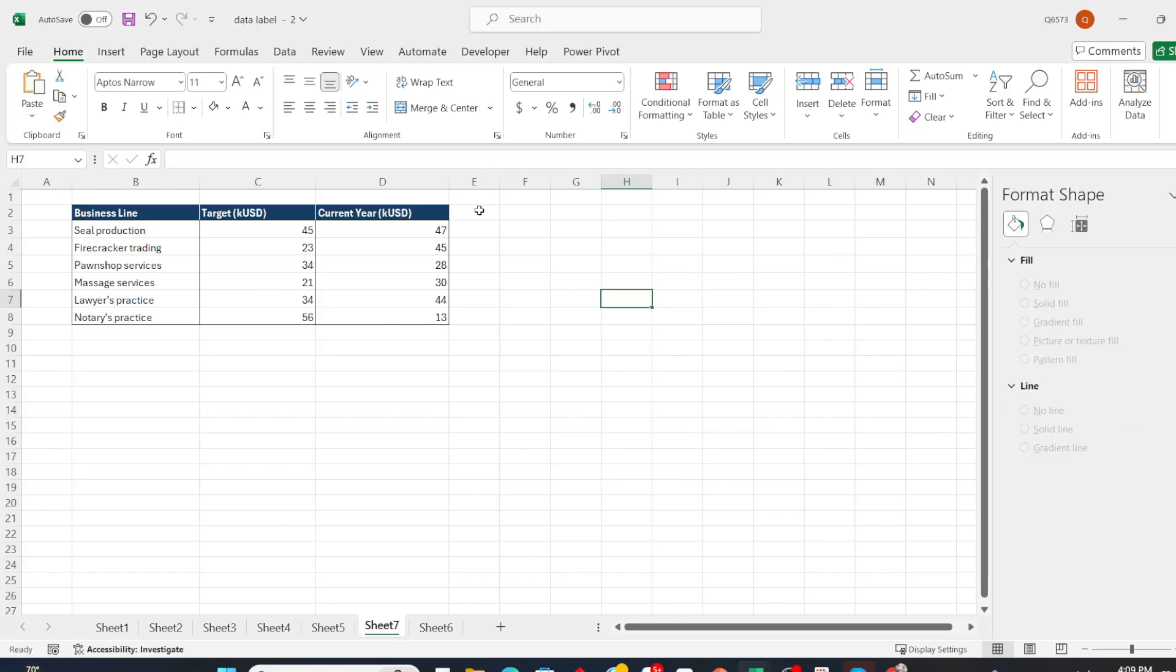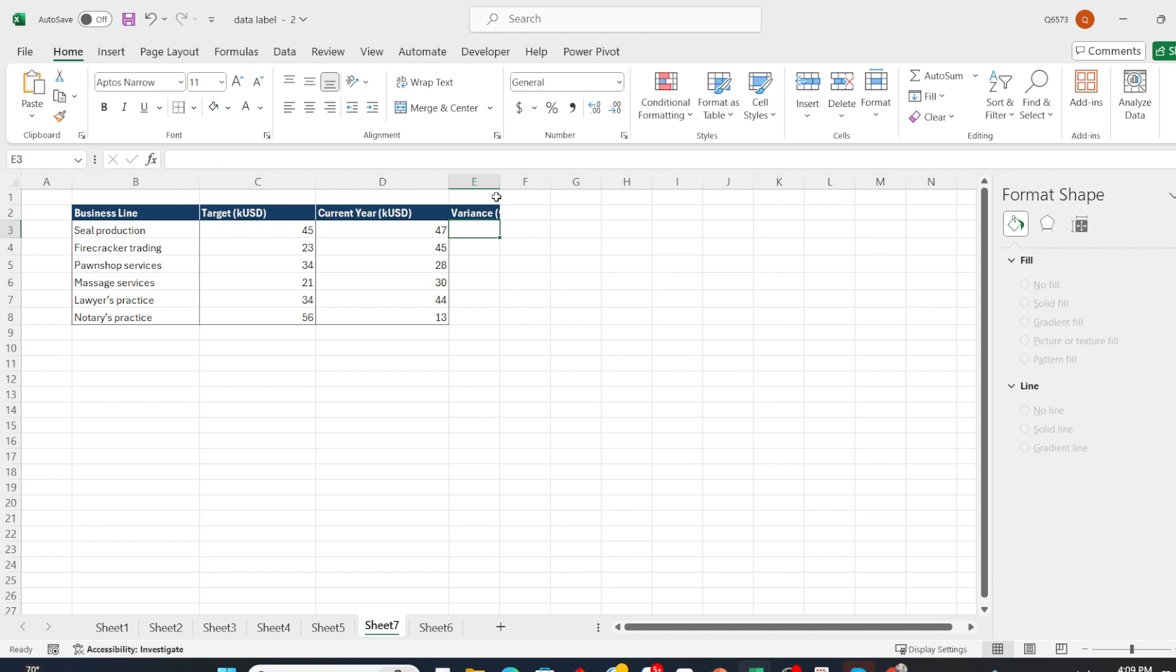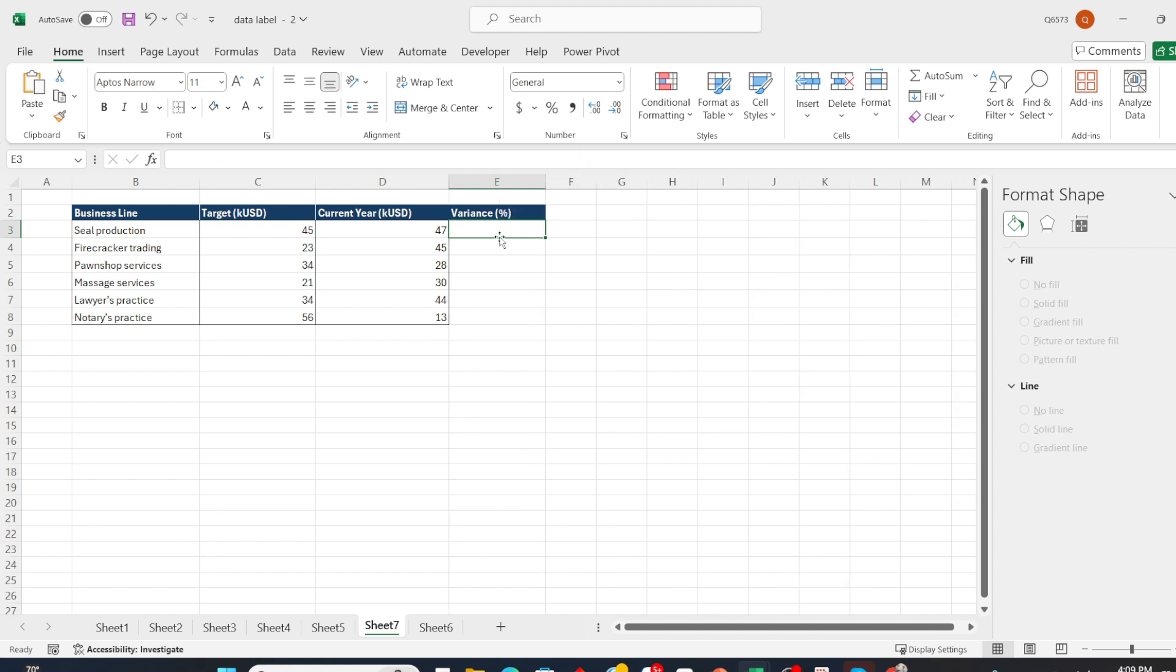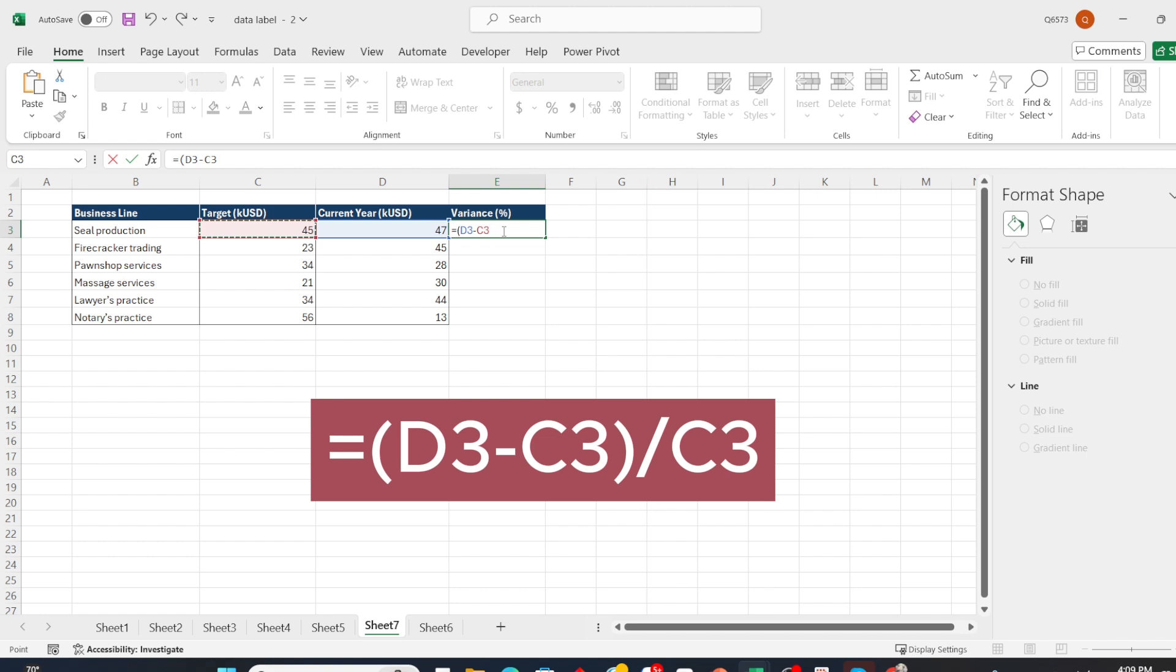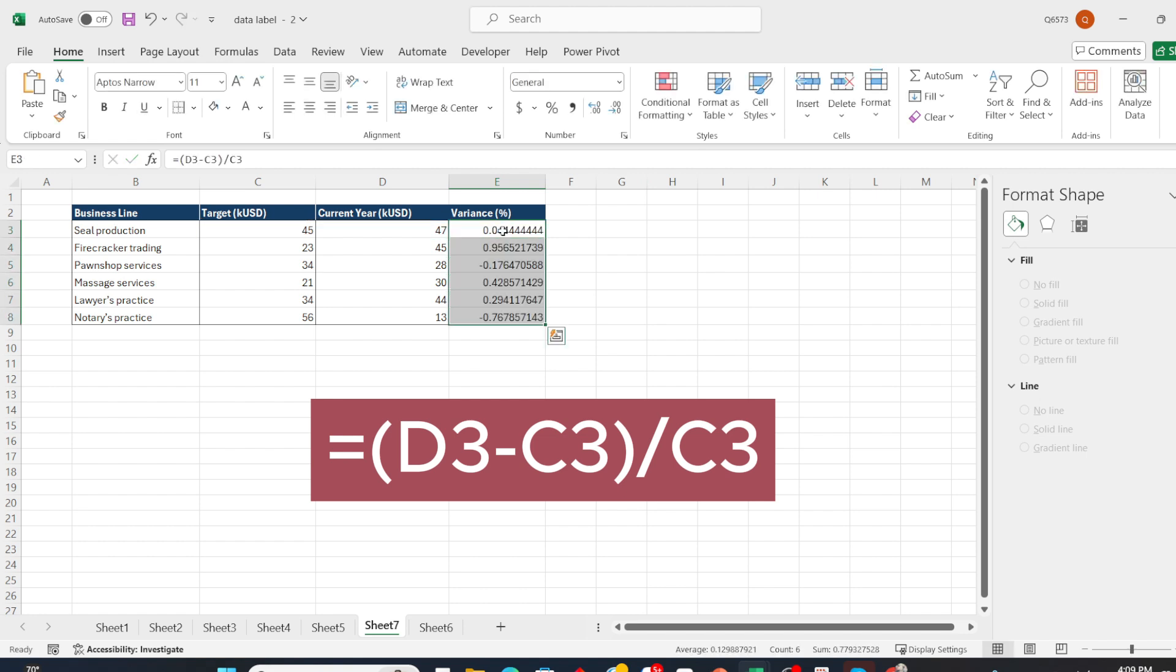First, as in the example table, I have two columns: Target and Current Year. We will calculate the variance percent as follows. Subtract the target value from the current year value, then divide this difference by the target value to calculate the percentage rate.